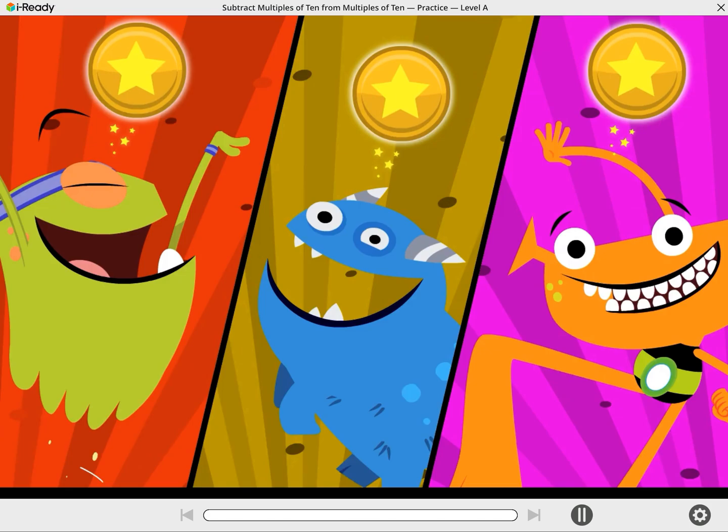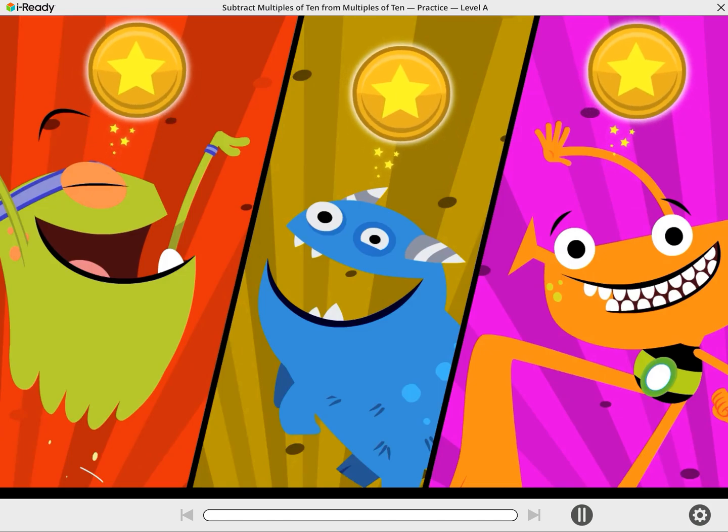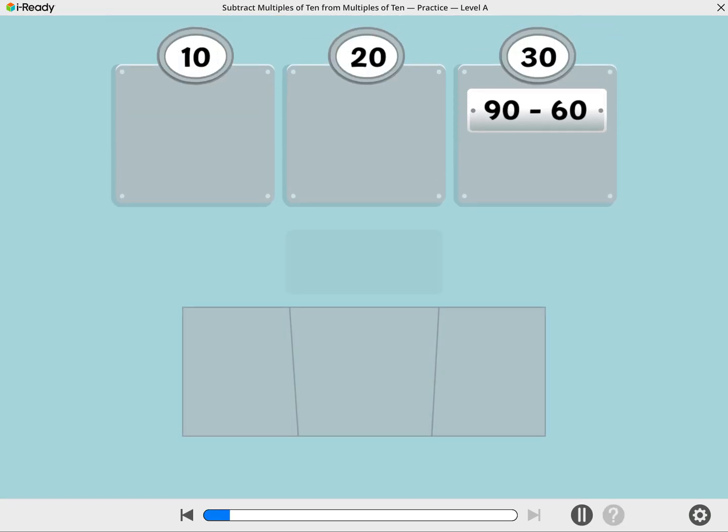It's practice time! Collect all three stars to finish the practice round. Let's practice sorting subtraction tiles.